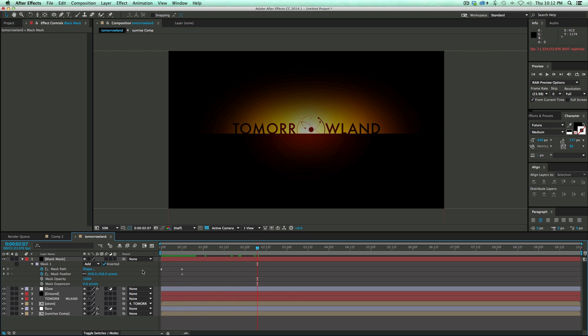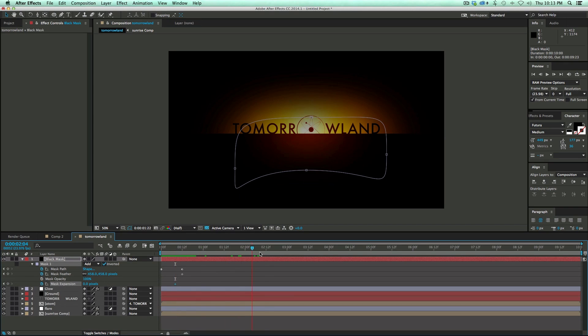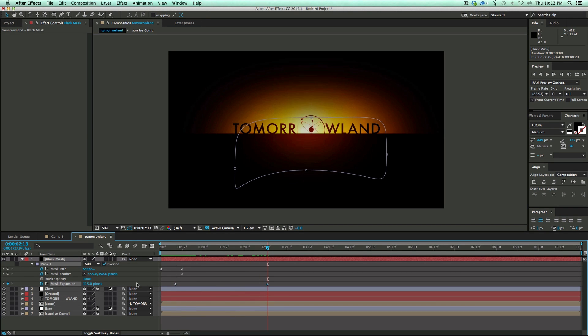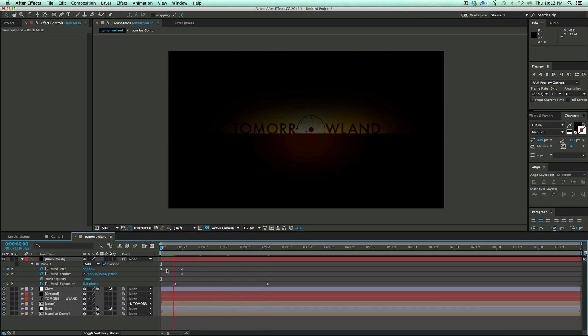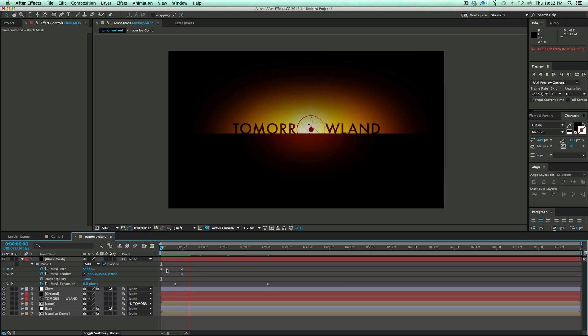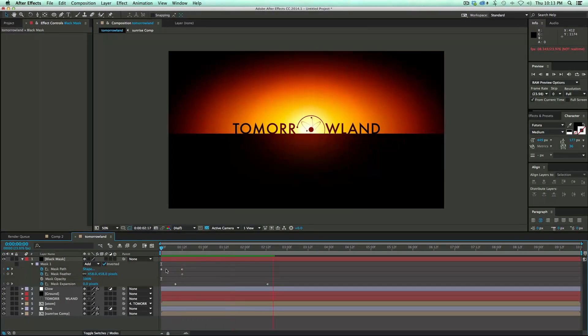And we're going to bring it all the way down so that it animates up. And then what we're going to do from here is I'm just going to keyframe the expansion. And expand that out. Let's take a look at it. Looking pretty cool.